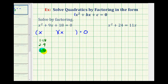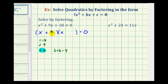Since the product of these two numbers is equal to positive 18, and 3 plus 6 is equal to positive 9 — the coefficient of our middle term — one of the binomial factors will be x plus 3, and the other factor will be x plus 6. Because these two factors are positive, we have plus here and plus here.